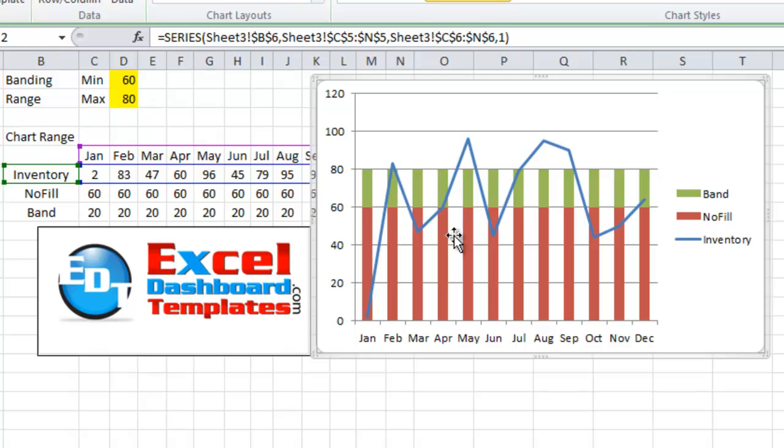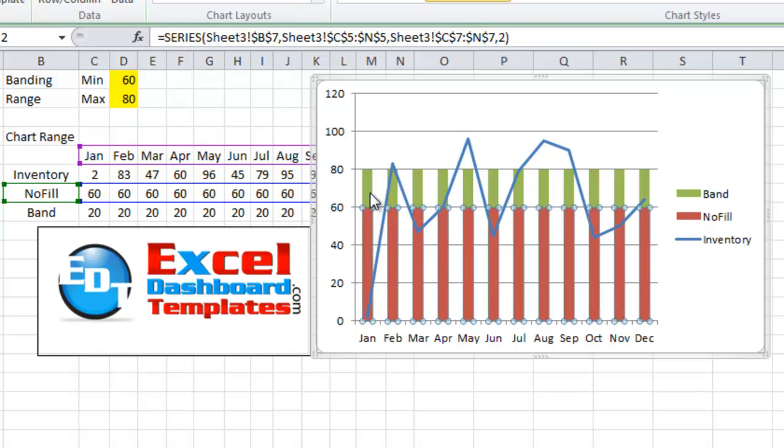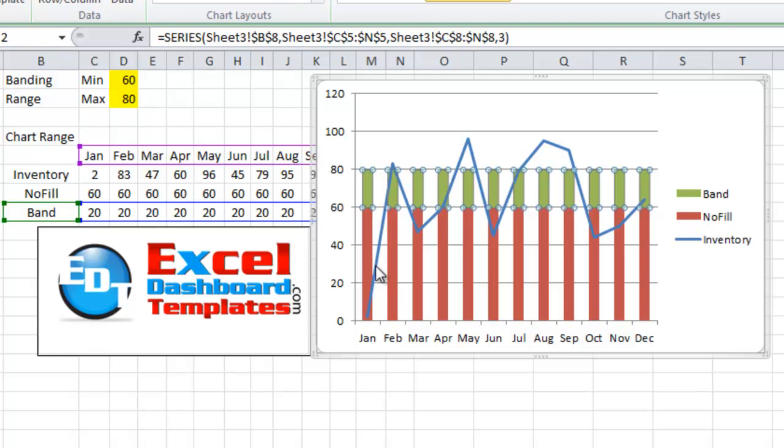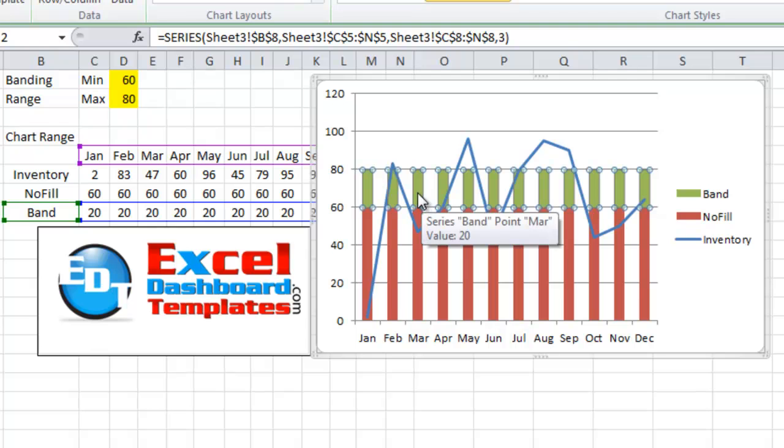We've got our line created. We have two other stacked series here. The first one being the no fill section and then one that's going to represent our band. The one thing that we need to do though is this band isn't filling up the entire range. So we need to shrink the gaps in between each one of these series.